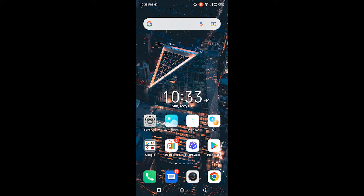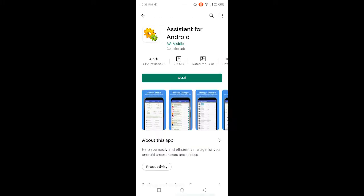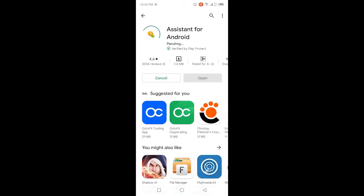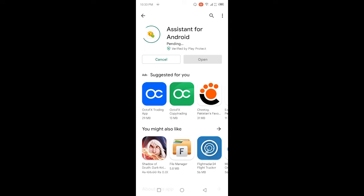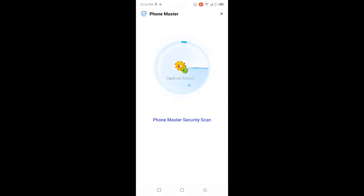The first step is you need to open Play Store and search for Assistant for Android. Then you need to click on this application and then click on install. Now this app is installing, wait for a few seconds. You can see that now this app is installed and let me open that application.